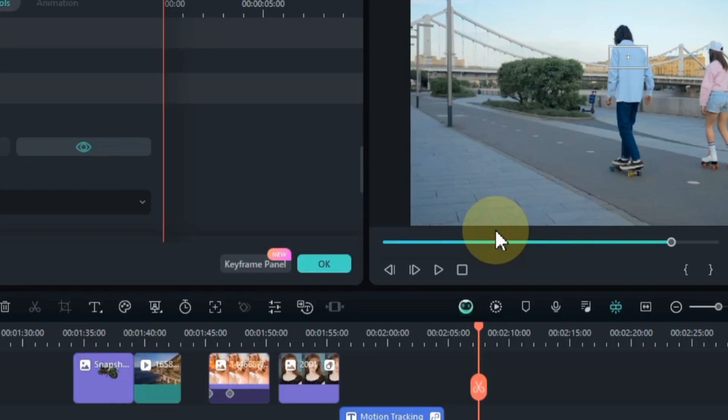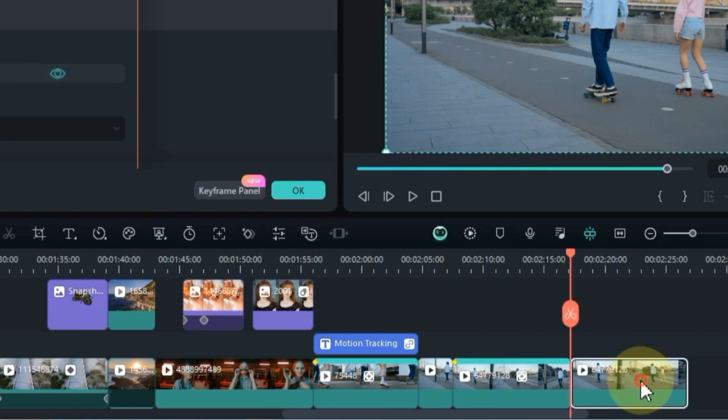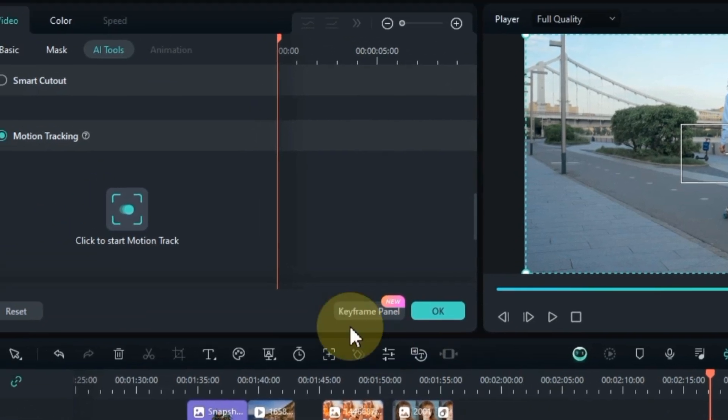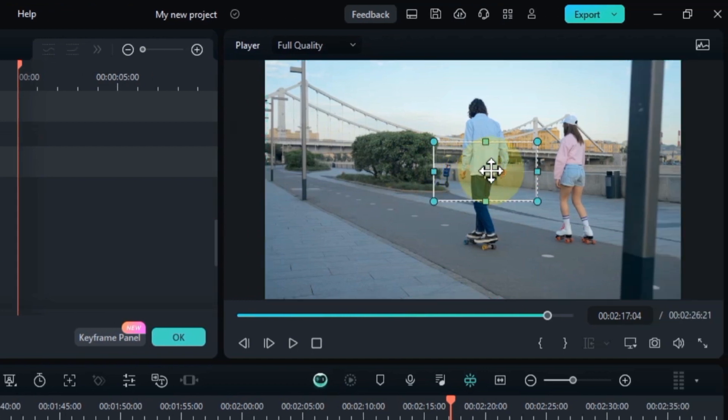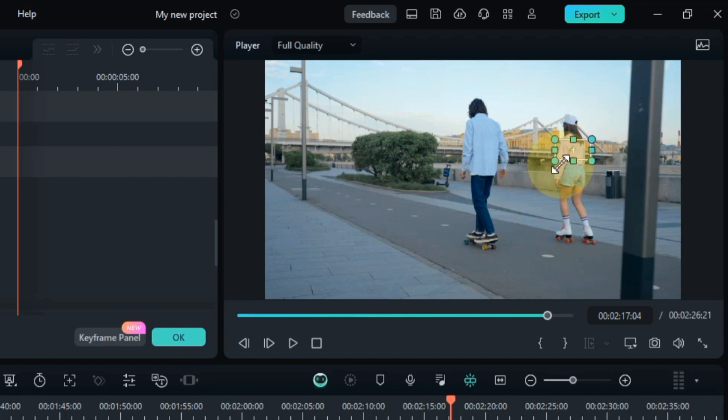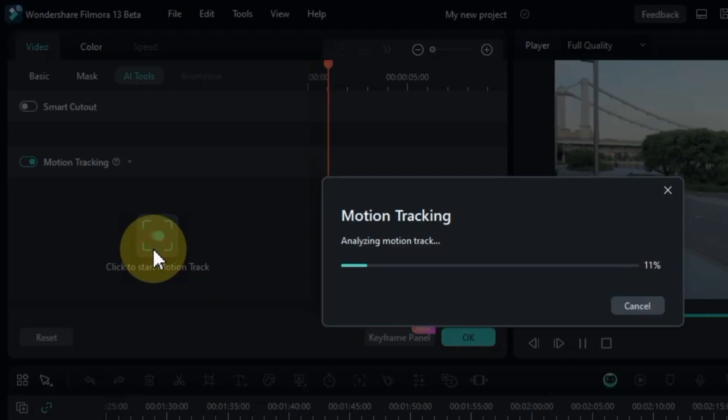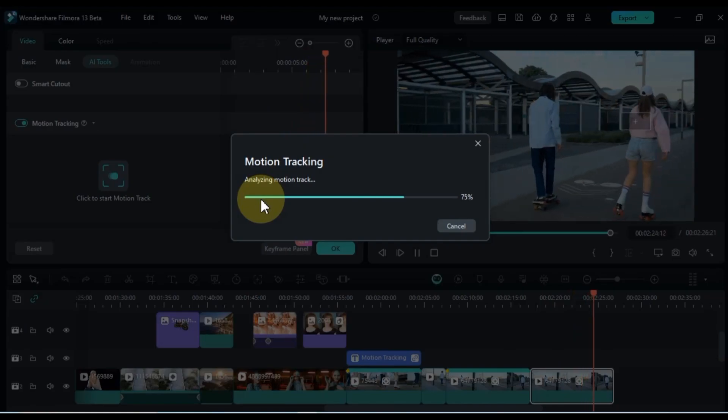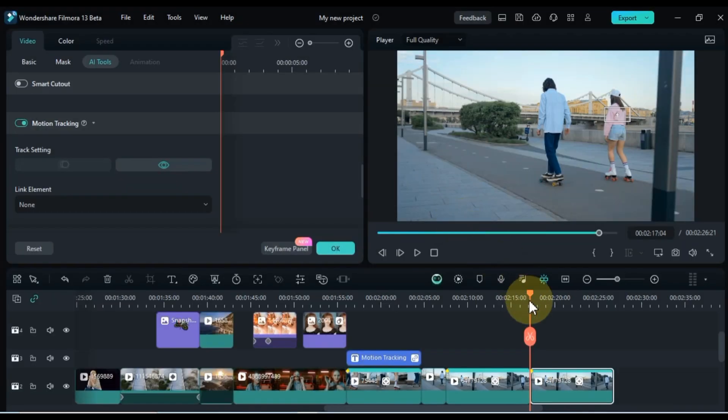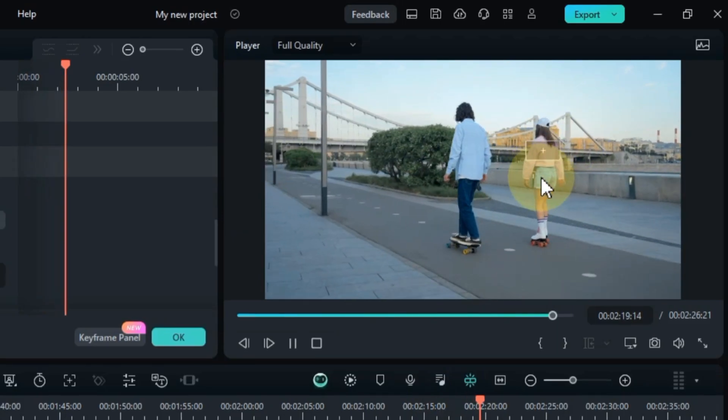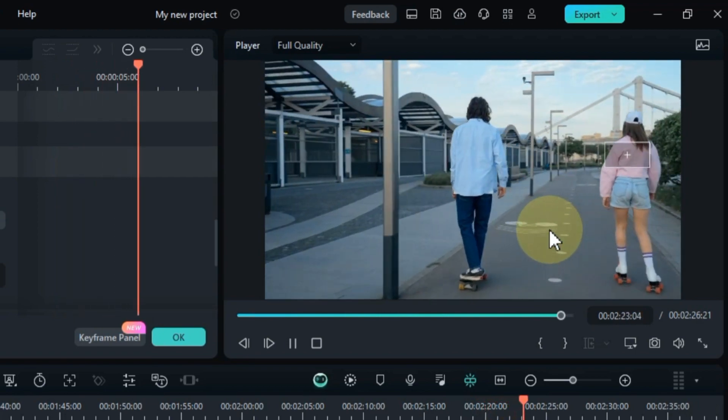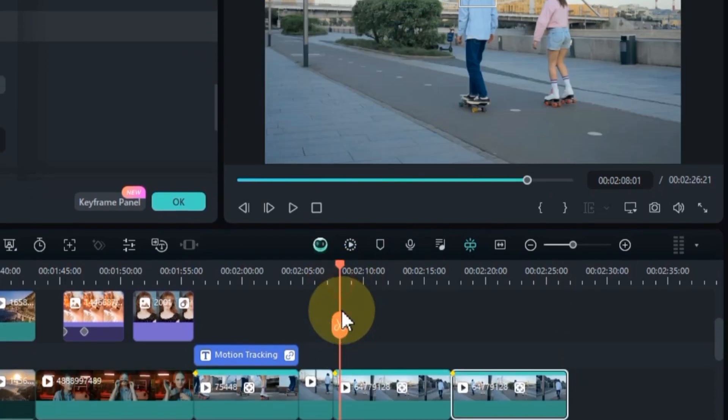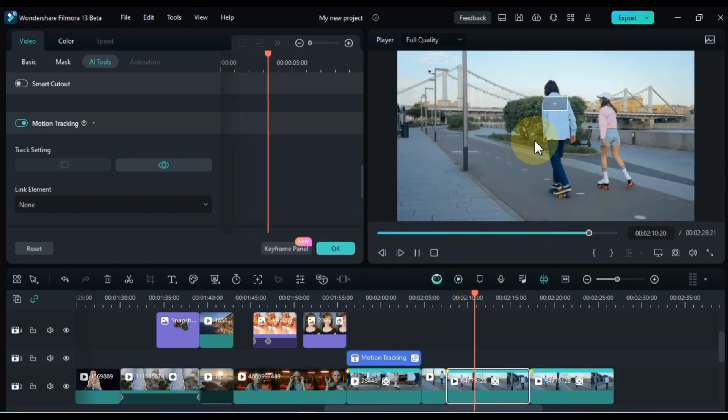Once it's done, the selected area will be flawlessly tracked. Repeat the same process for the duplicate part. Select the duplicate video, head to the AI section, and flick the motion tracking tool button on. Choose the back area of the girl for motion tracking. And follow the identical motion tracking steps. Voila! The duplicate part showcases motion tracking behind the girl, while the initial part features motion tracking behind the male.